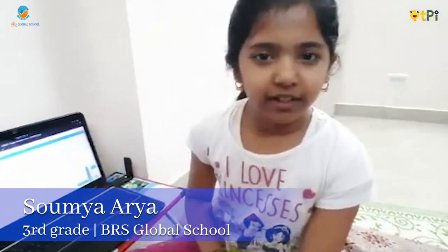Hello everyone. My name is Soumya Arya. I am from BRS Global School, studying in grade 3. Today I'm going to explain basic things about Scratch to remember.